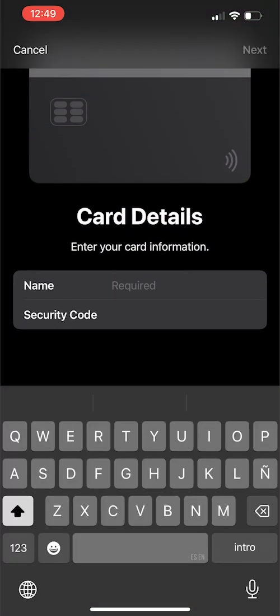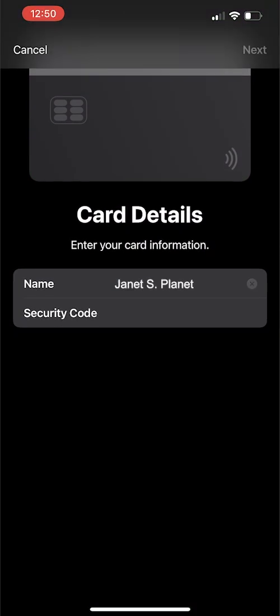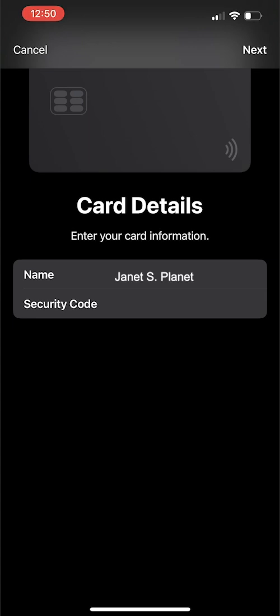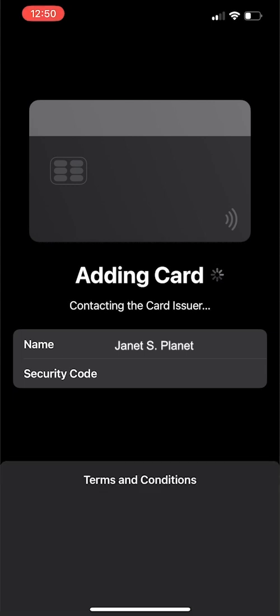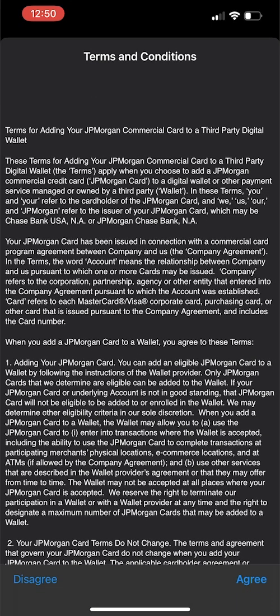Enter your name and your card's security number. Tap Next. We'll see a screen that says the card issuer is being contacted. Tap Agree on the Terms and Conditions screen.